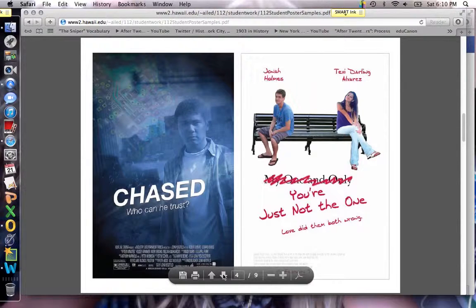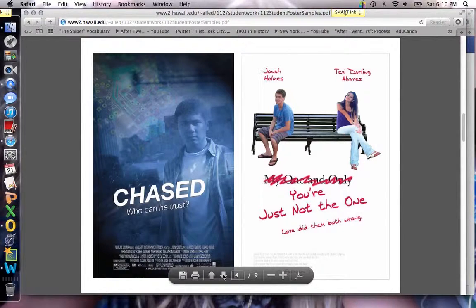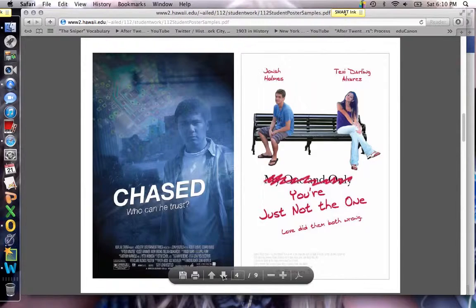They had to include information that would make the movie-goer or the audience want to actually come and see this movie. Some of them have setting details, character details, and taglines that give some extra information about what the book — and the movie — is about.